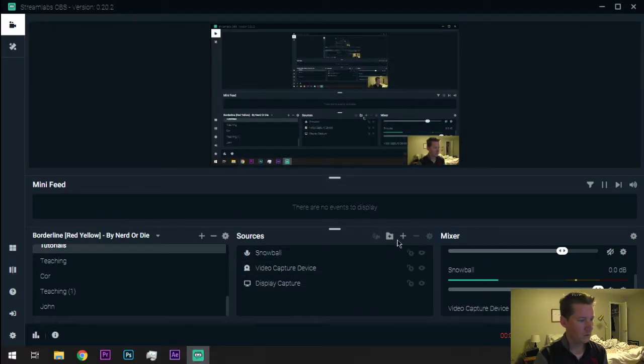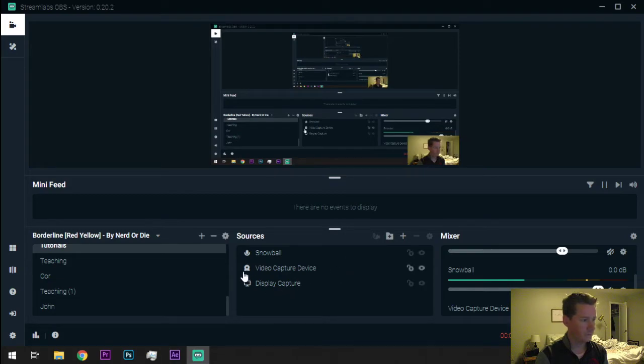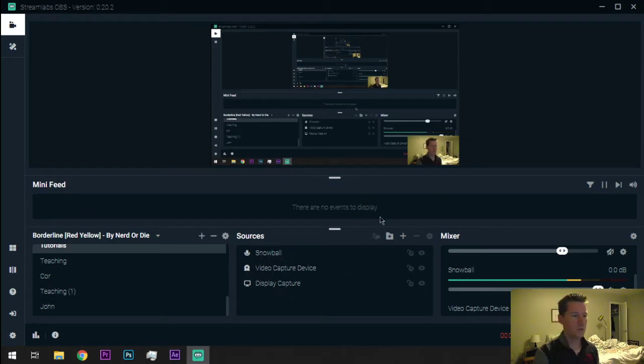So, that's the video capture. That just shows people what's on your screen. That's how I'm showing you literally what is on my screen right now. Display capture. The video capture device is how I put in my camera. And all I did was add a video capture device. So, display capture is the screen. Video capture device is your camera. And then, Snowball is my microphone. And so, it just goes like that.